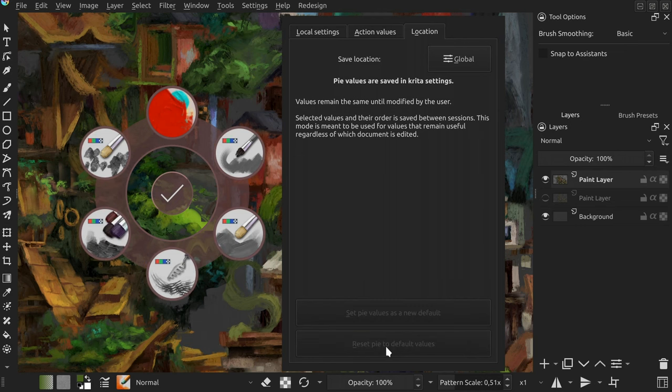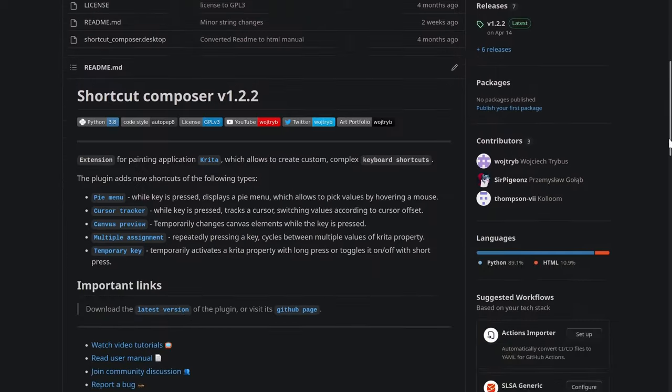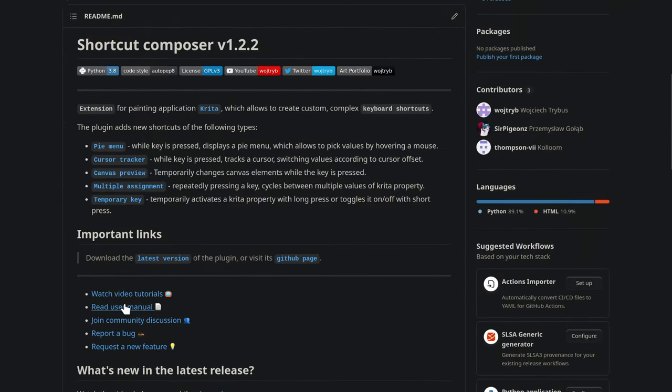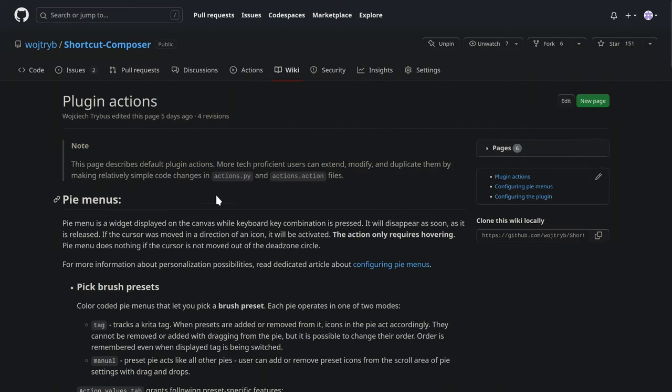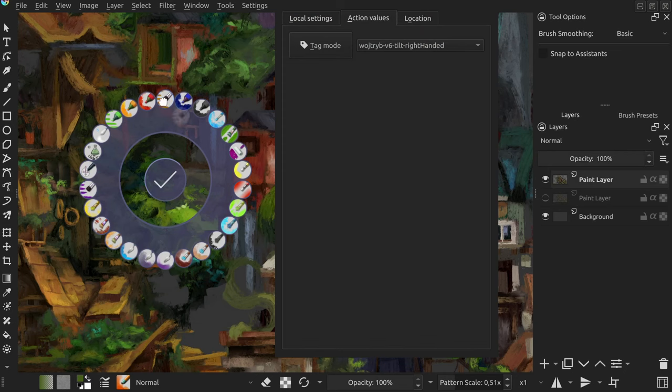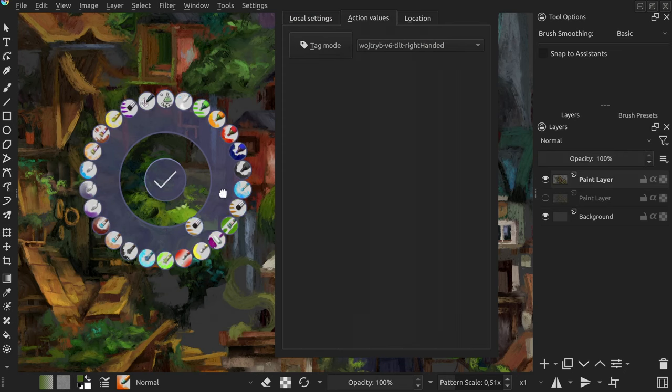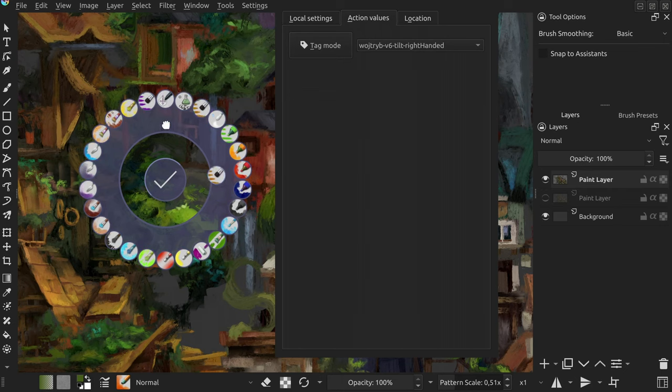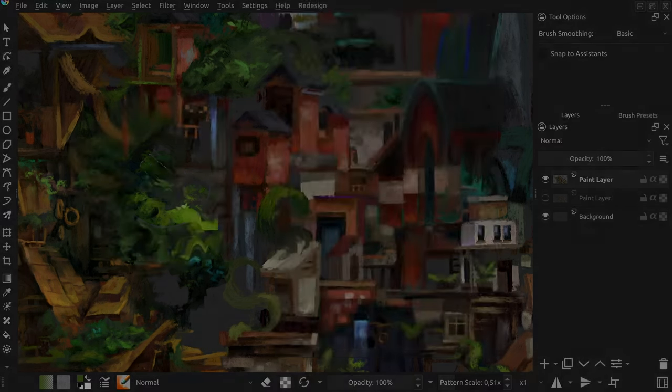And yeah, that's basically it for this release. Apart from the new features, I simplified the plugin web page, started work on user manual, and made some optimizations. Now you should notice a better performance when pies with many values are being edited. I hope you'll like those new features and see you in the next release.